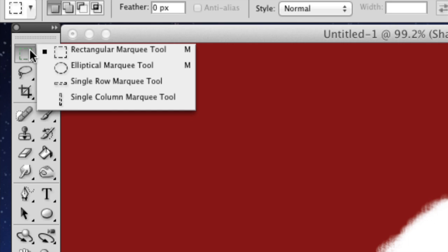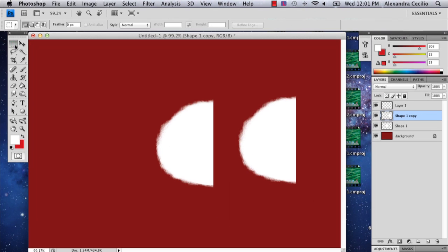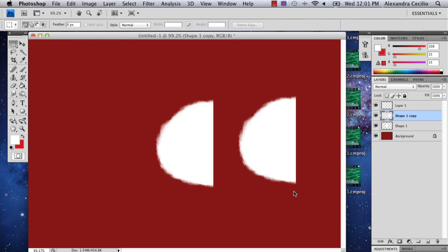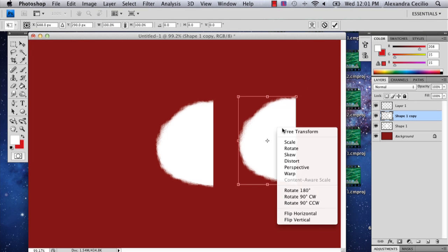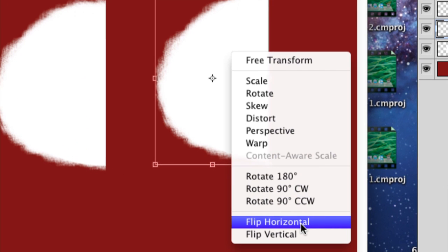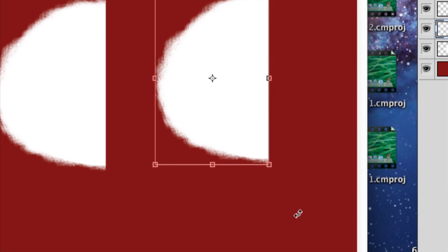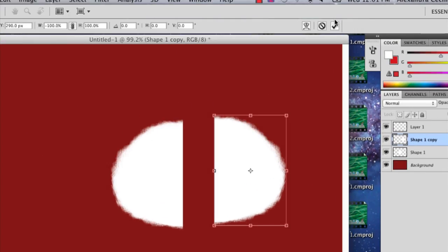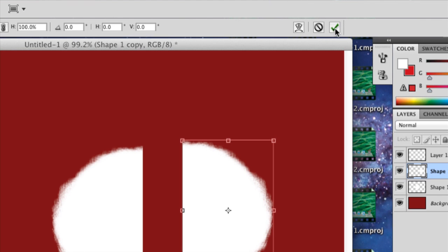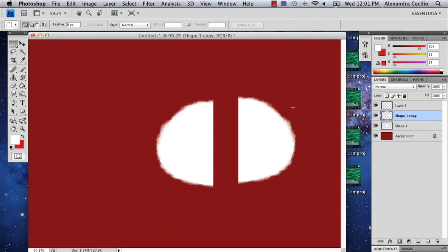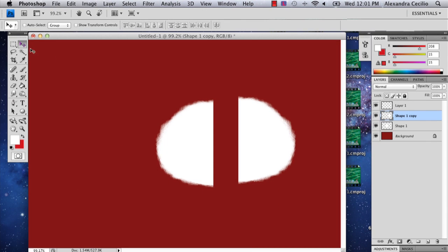I'm going to go back to the marquee tool and click that. I'm going to hold Control, click, re-transform. Then I'm going to Control click again and flip horizontal. Then you're going to go up here and select the check button. So now I've got our two sides.